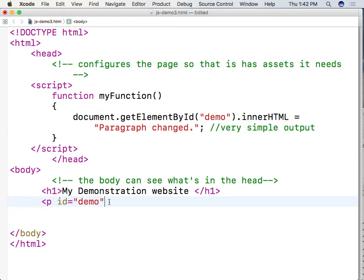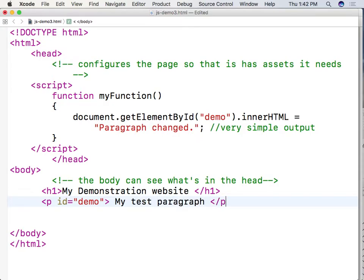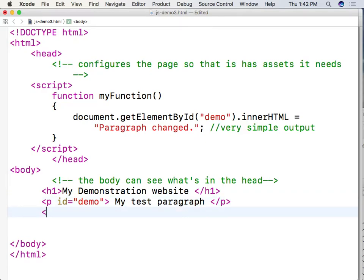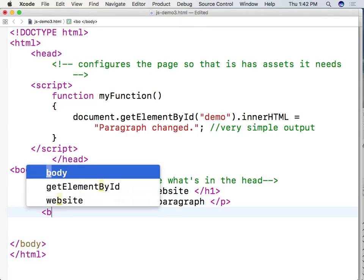So I'm going to have that demo, that ID of paragraph set to demo. I'm going to say my test paragraph. And that will be the end of its paragraph right there. And then what I want to do is I want to create some interactivity.